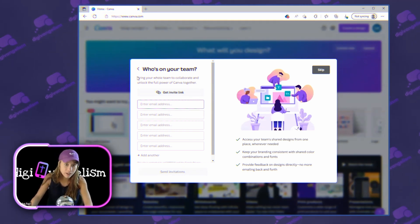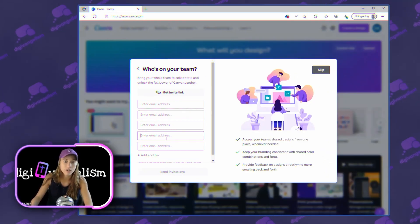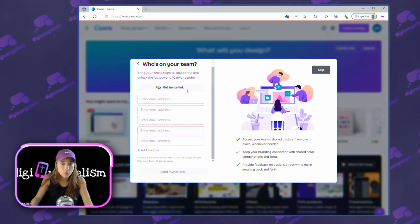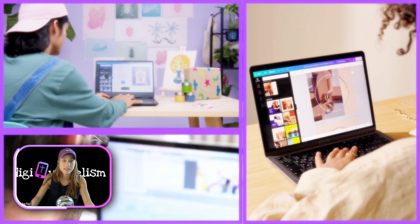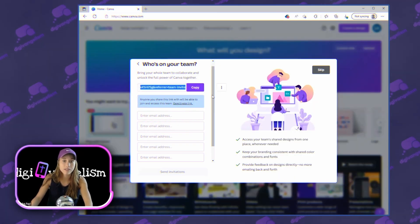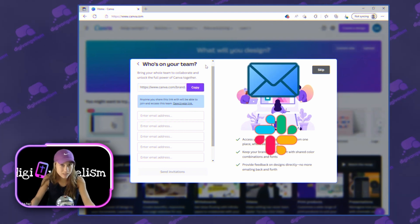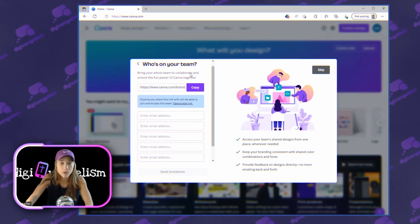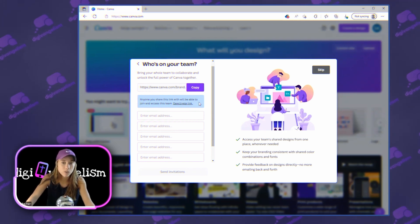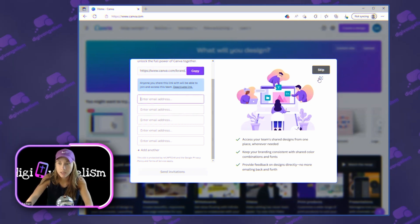Now you can add who is on your team — bring your team to collaborate and unlock the full potential of Canva. There are a bunch of options for adding multiple people to your team. You can edit designs together, or you can just copy this link here and paste it in an email, a Slack message, or whatever kind of message you want to send. Anyone you share this link with will be able to join and access the team — a great way to collaborate with others.